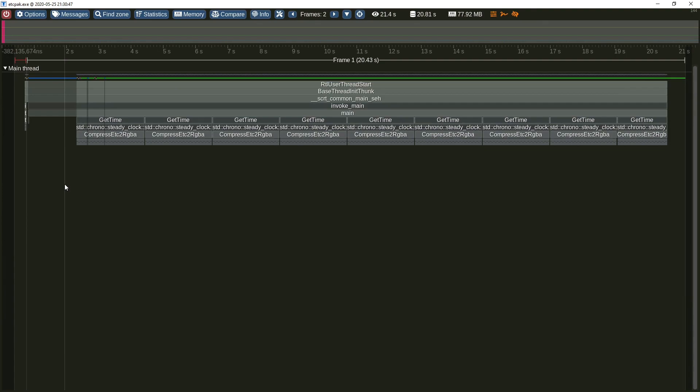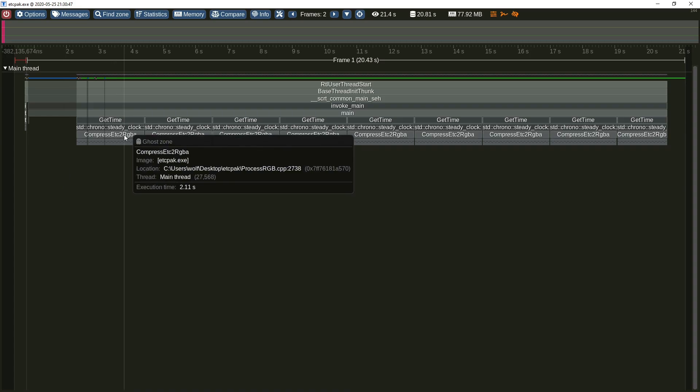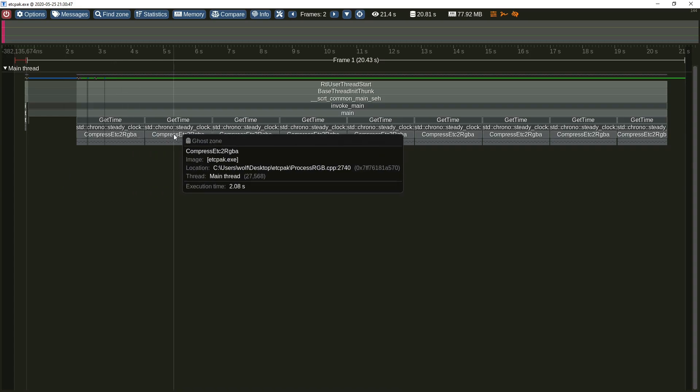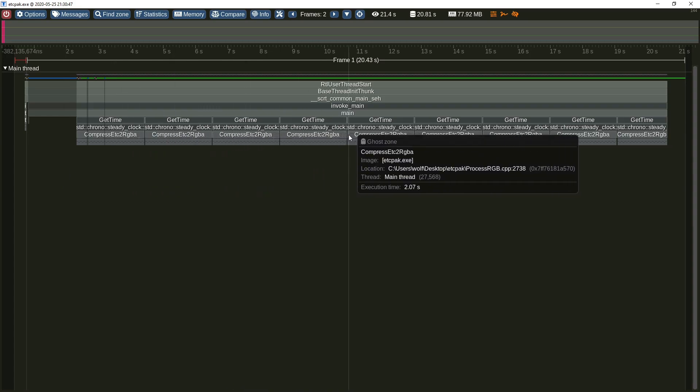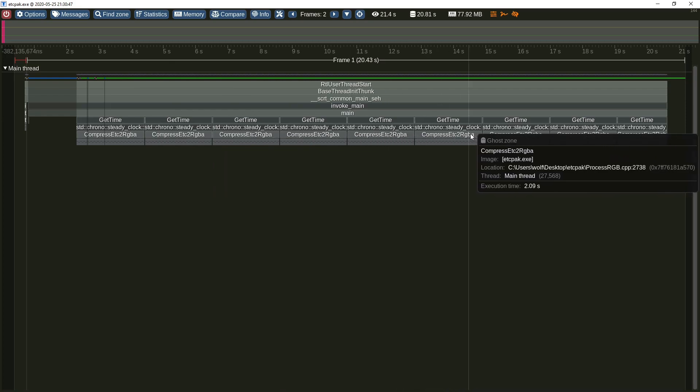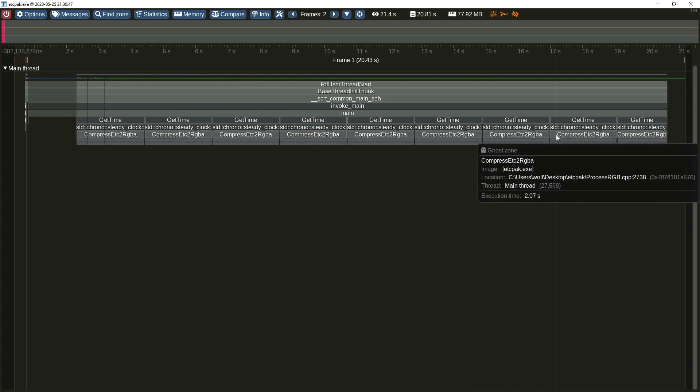Okay, now let's get back to the sampling. This is a capture of non-instrumented etcpack performing a benchmark of texture compression repeated nine times. Just by relying on sampling you can see what is happening here.